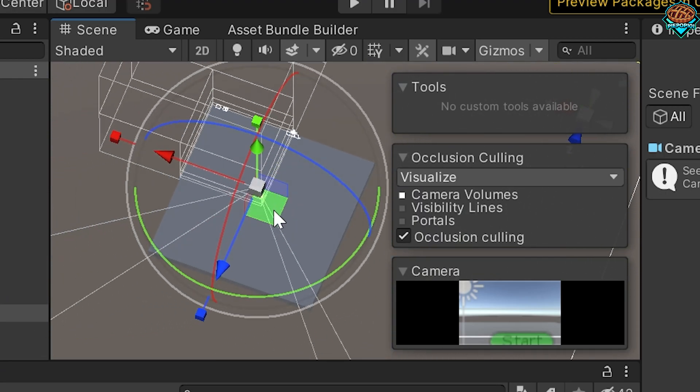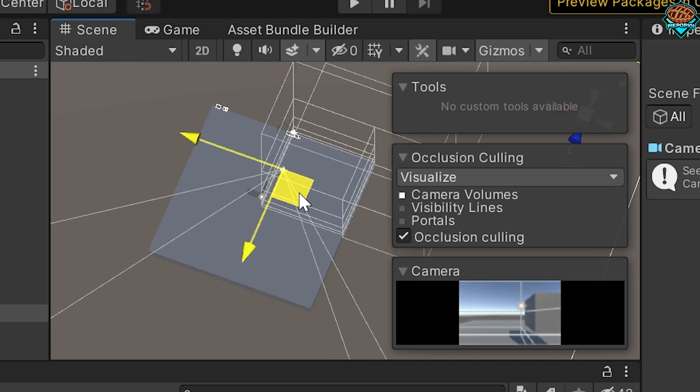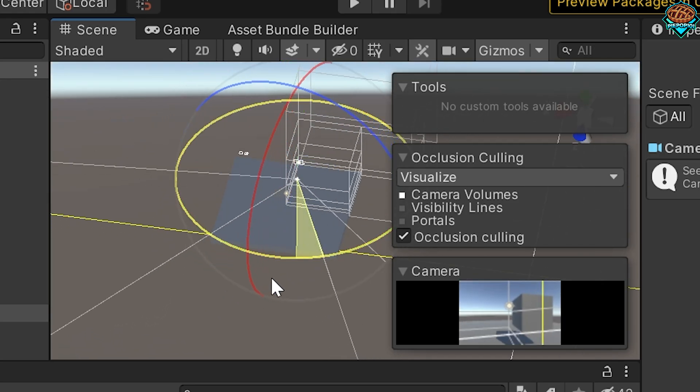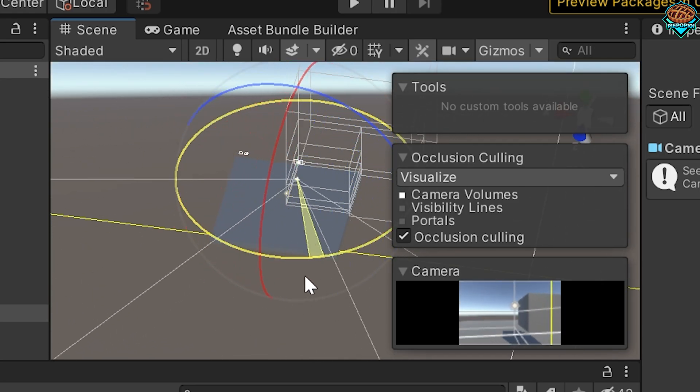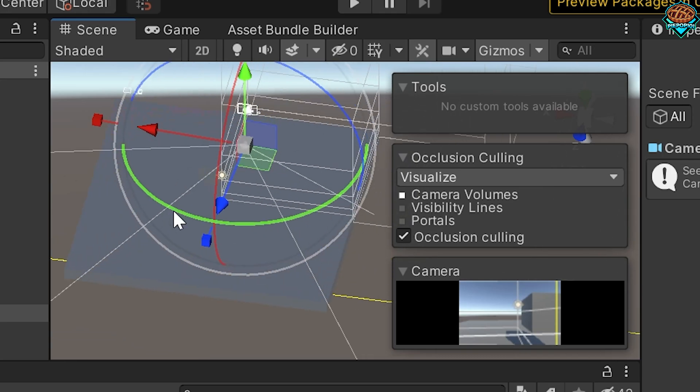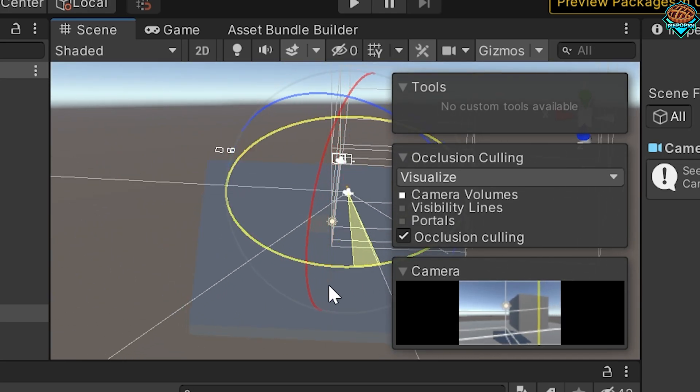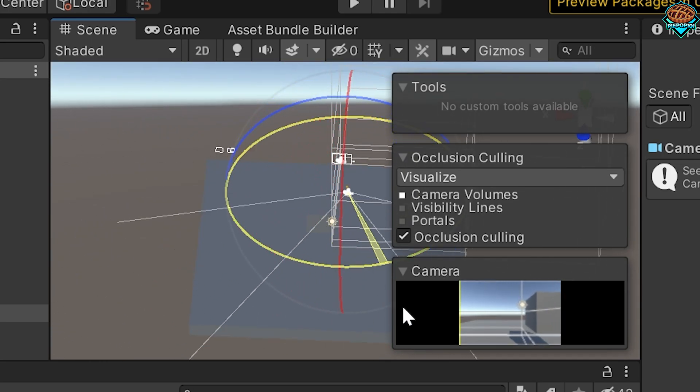So notice we can't actually see cubes anymore. Once we've selected the camera, all we need to do is turn it. And now notice it's a little bit tough for you guys to see, but our cube now pops up.